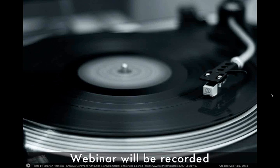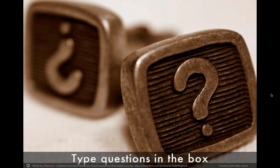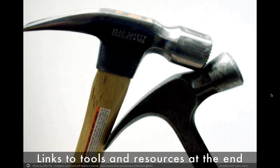A couple of housekeeping items: this webinar will be recorded. You'll get a link within a day to this and all previous webinars, so you don't have to take too many notes. If you have any questions along the way, please type them into the box. Gary is our moderator and will direct questions to Catherine or me. We'll have a link to all the tools and resources we talk about at the end, including links to Haiku Deck's website, past webinars, and a link to the MindFlash course that incorporates this presentation and quizzes.